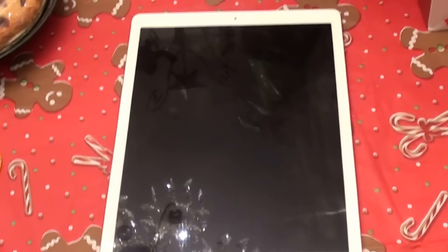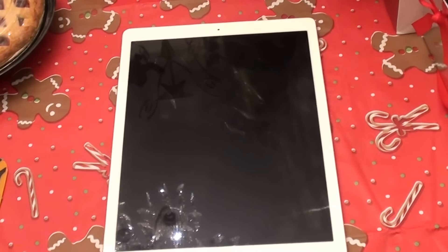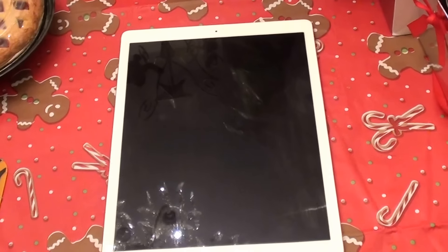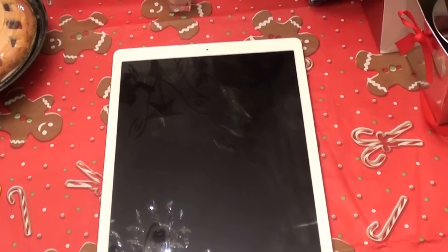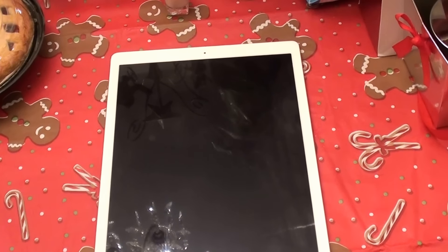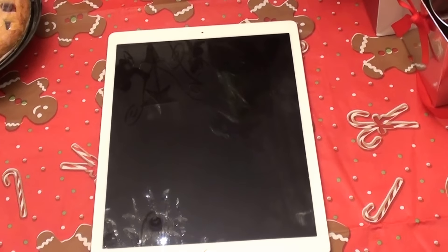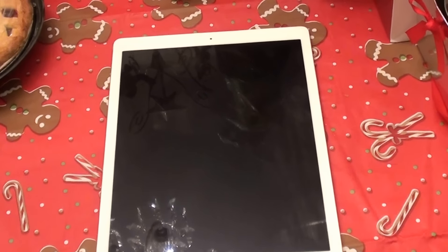Hello everybody out here on YouTube. It was a very exciting event for me to get my new Apple iPad.